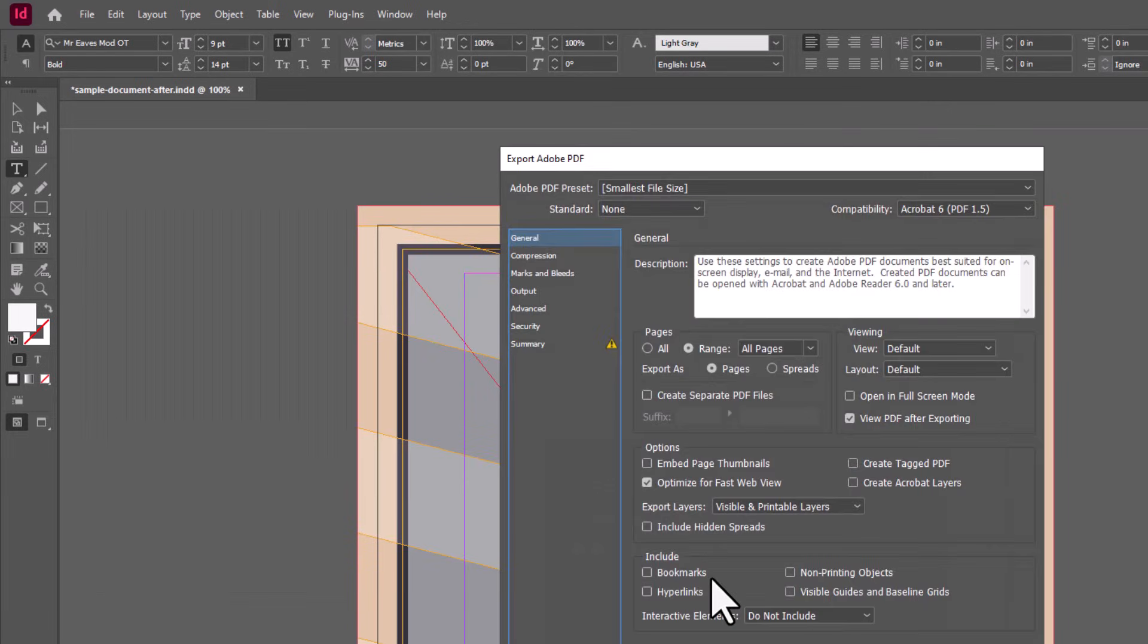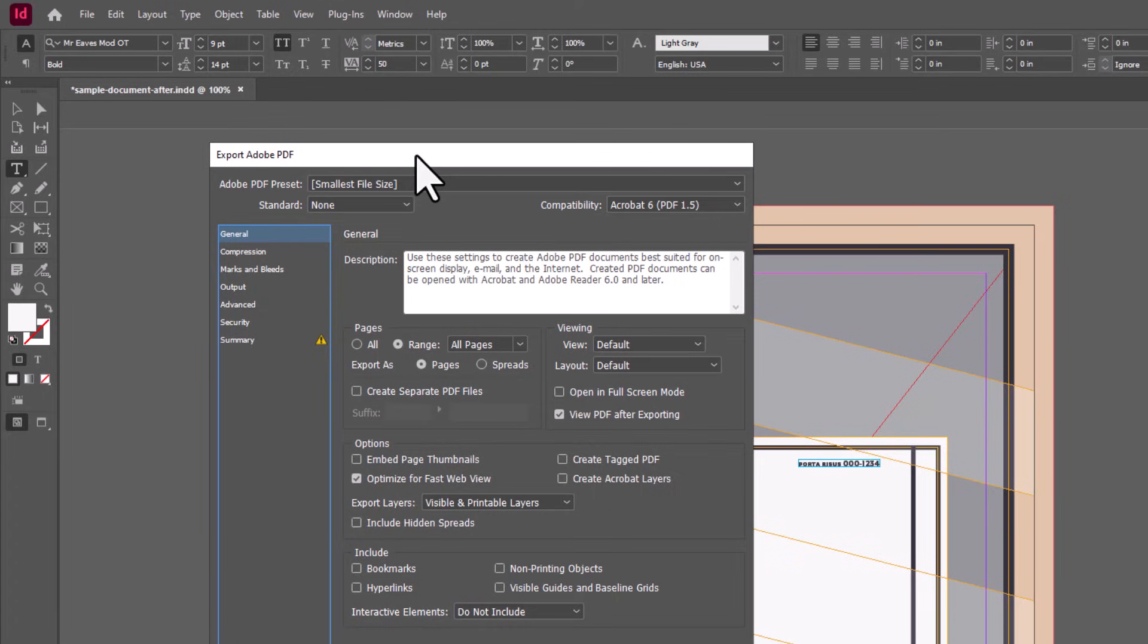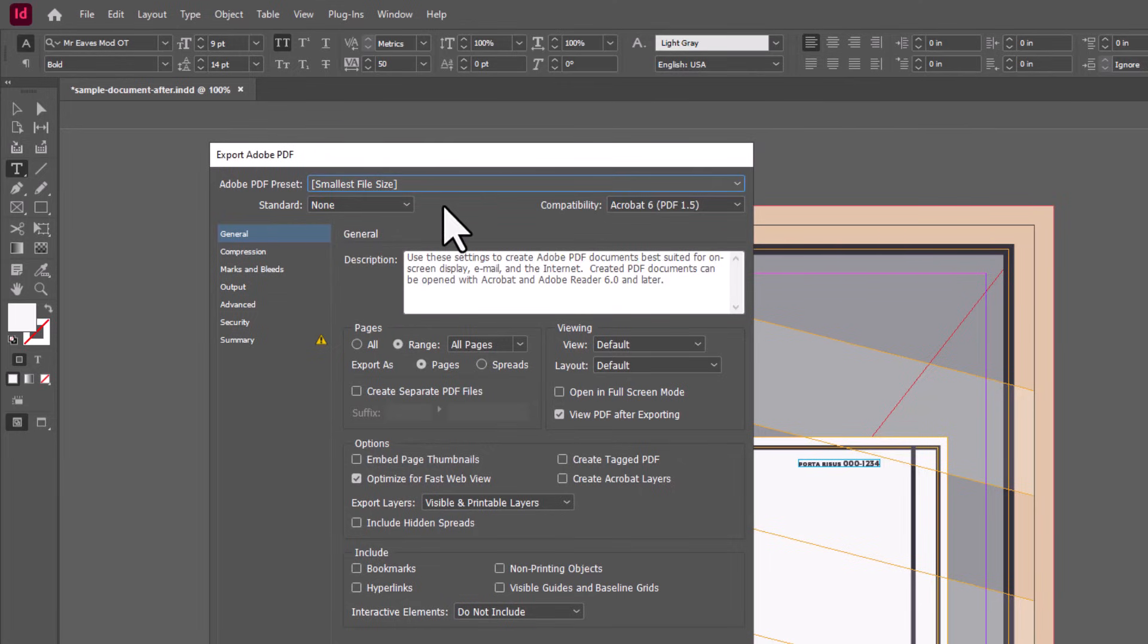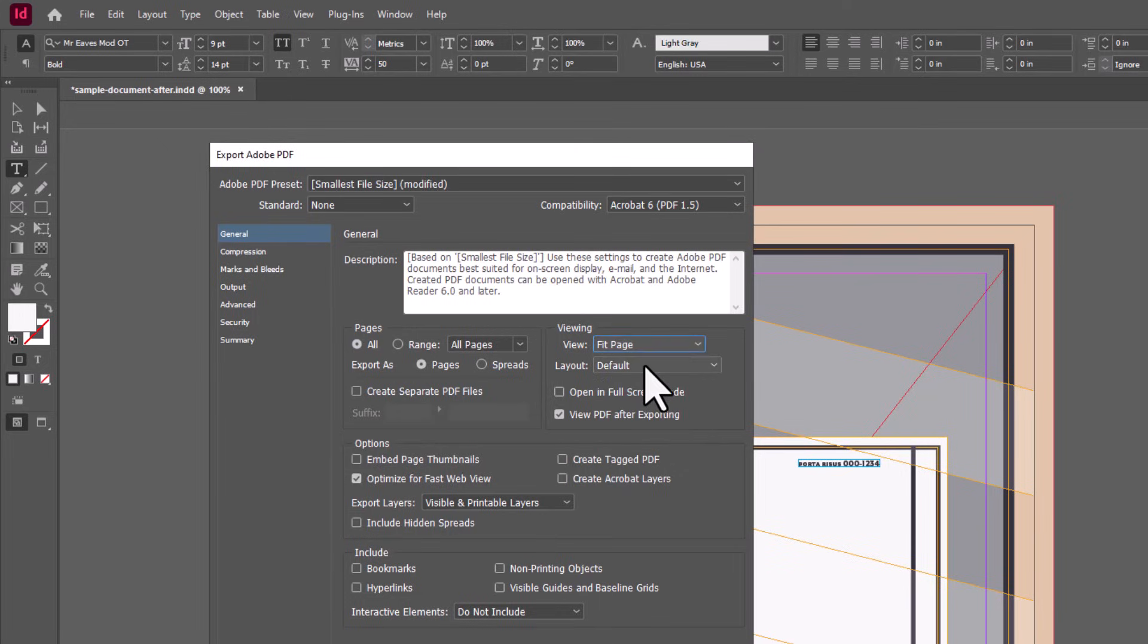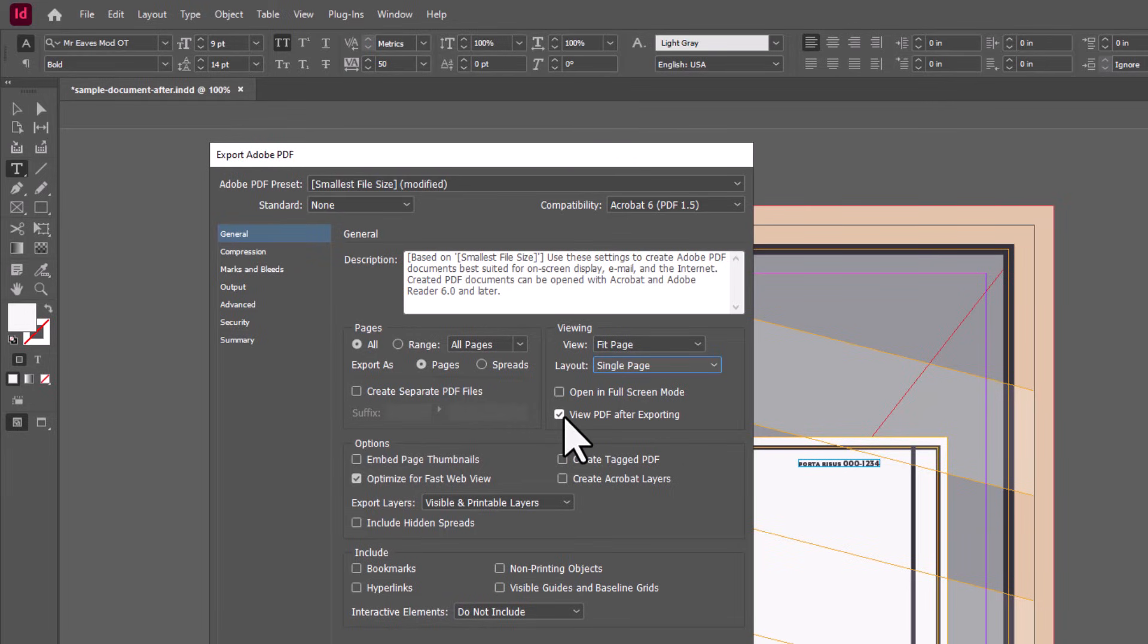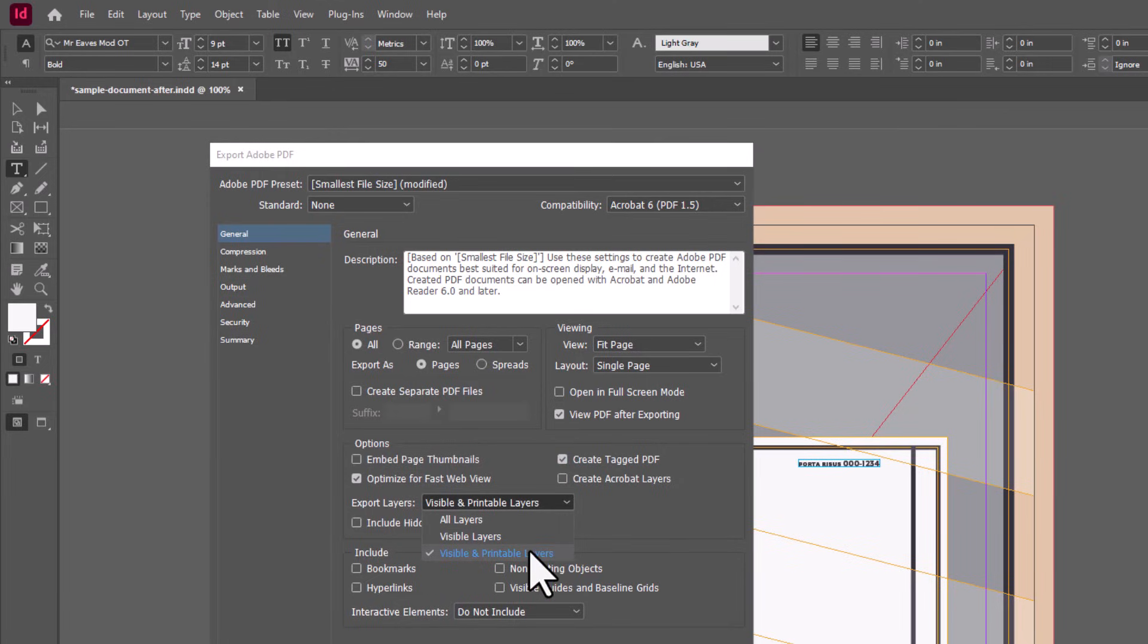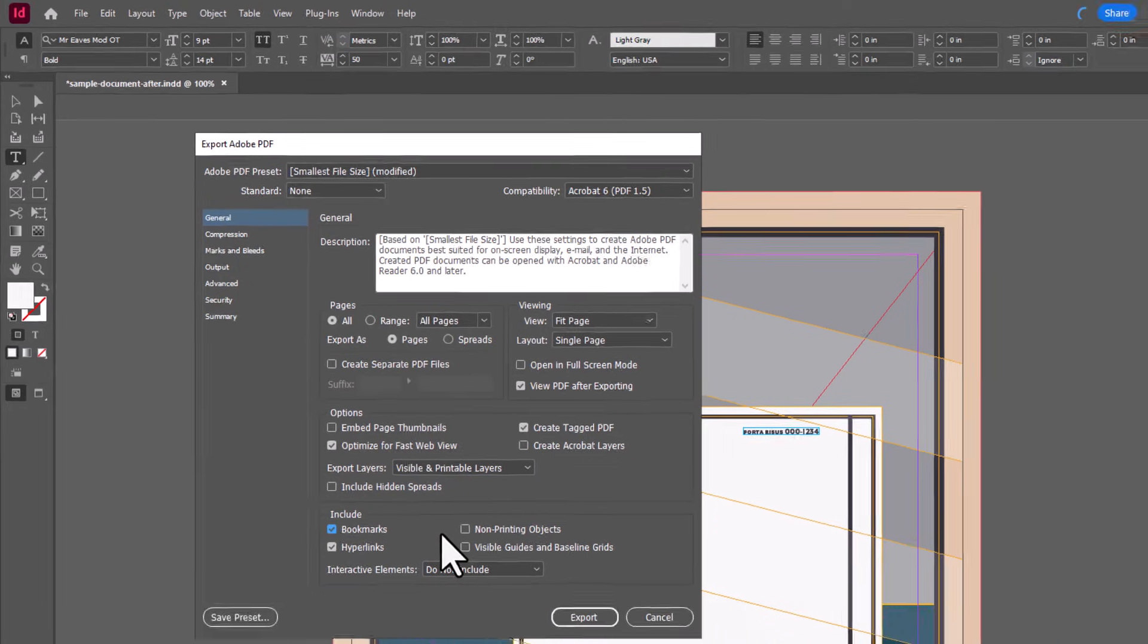In the Options dialog box in the General category, you'll want to make sure that the Adobe PDF preset is set to Smallest File Size. We want Pages All, View Fit Page, Layout Single Page, Export as Pages and not Spreads. Check the box next to View PDF After Exporting for your own convenience. Check the box next to Create Tagged PDF. Choose Optimize for Fast Web View. Make sure you set the Export Layers to Visible and Printable Layers. Include Bookmarks and Hyperlinks. It's not necessary to include interactive elements as this refers to form fields which we aren't discussing here.